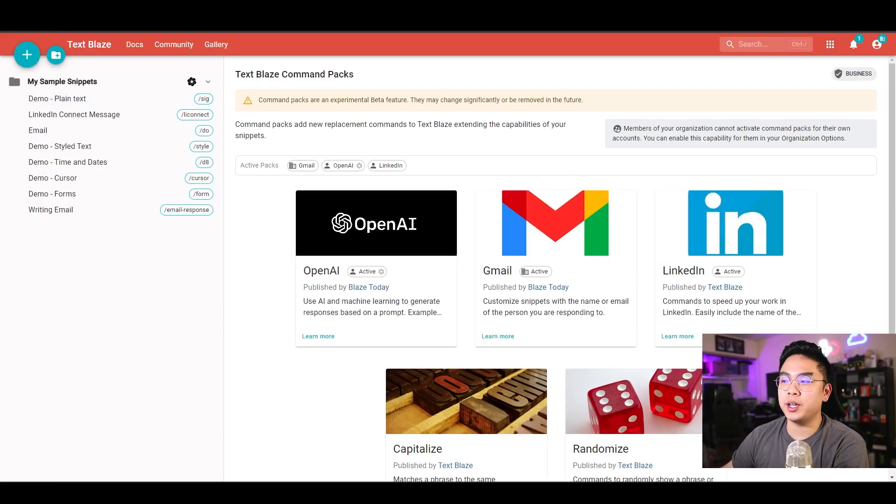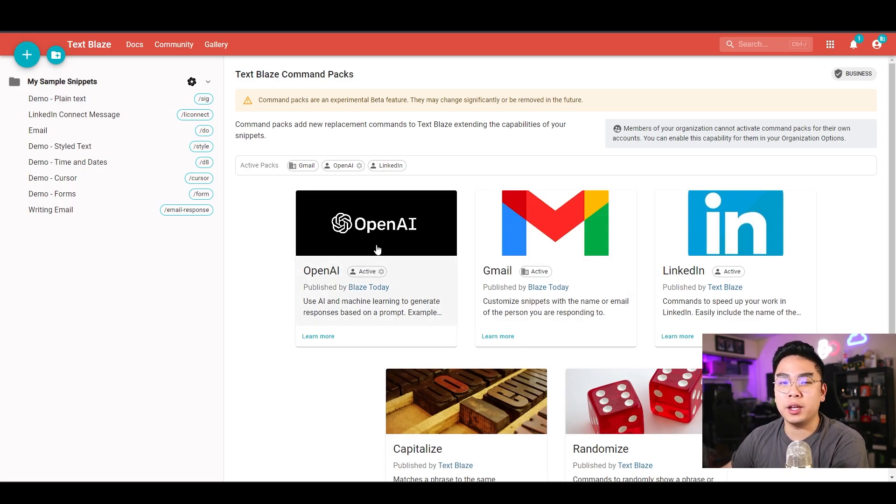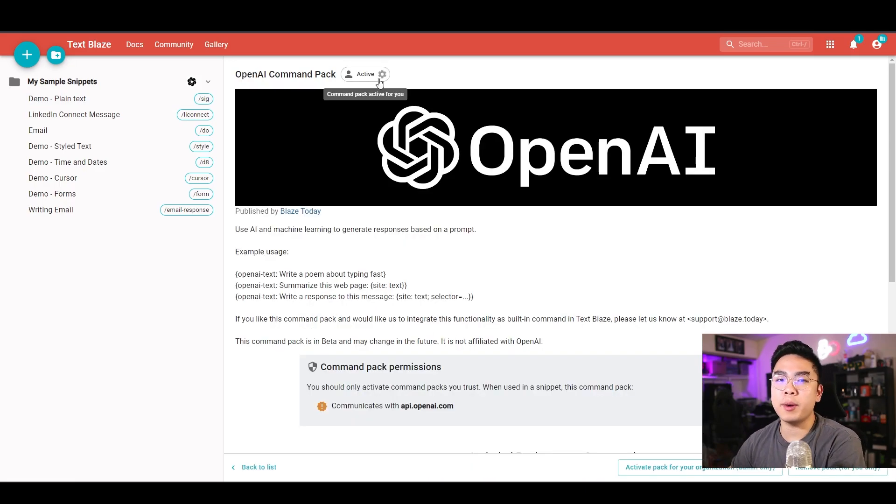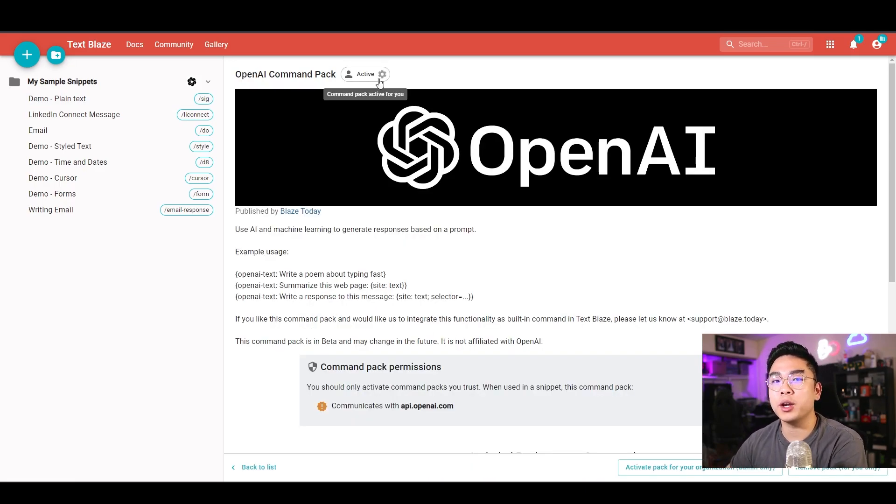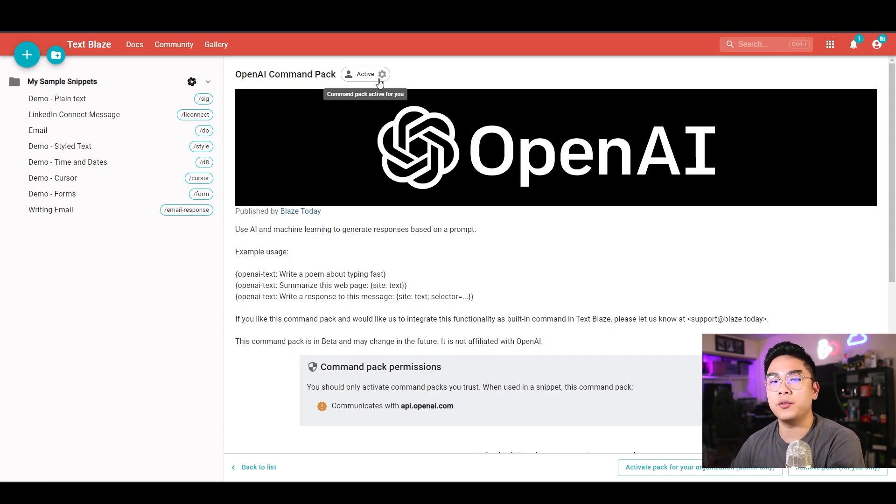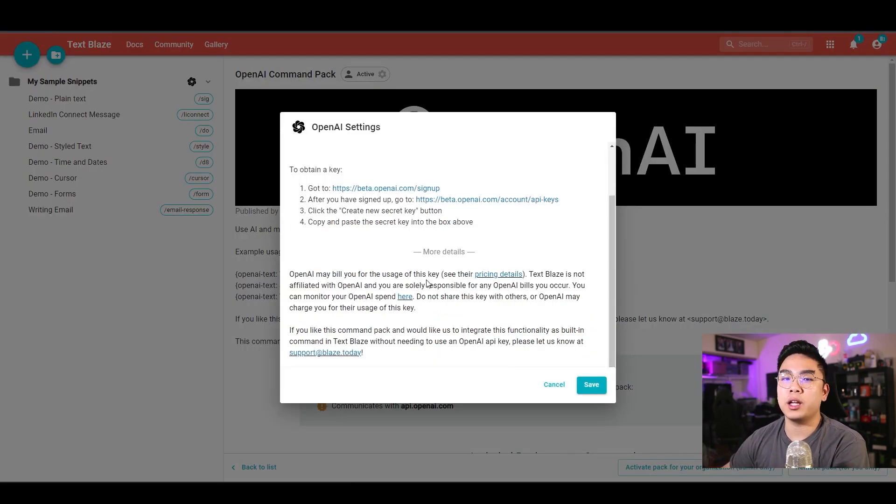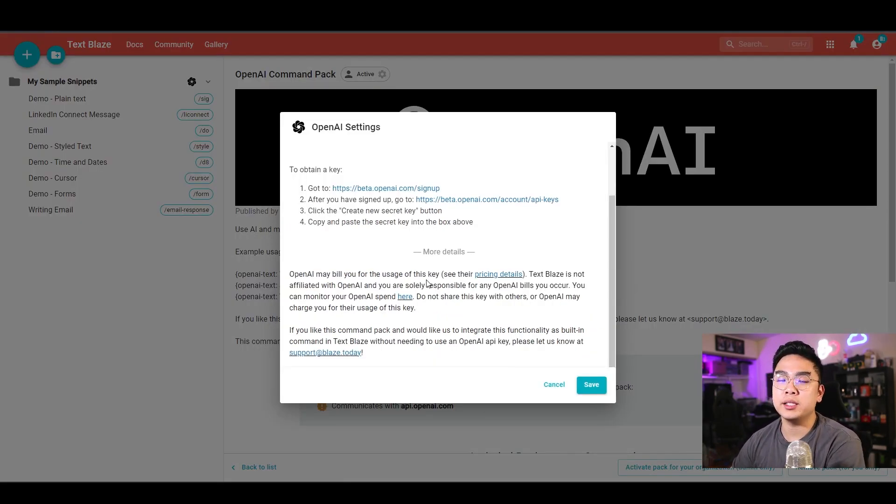You can actually have here where it says get more command packs. You want to hit get more command packs, and then you want to hit OpenAI. For mine, it's already active and I've linked my OpenAI stuff, but if you haven't yet, you configure this. You want to get a key from OpenAI and make sure you paste that secret key in here.